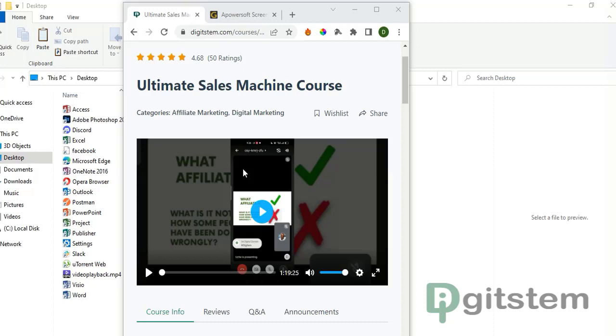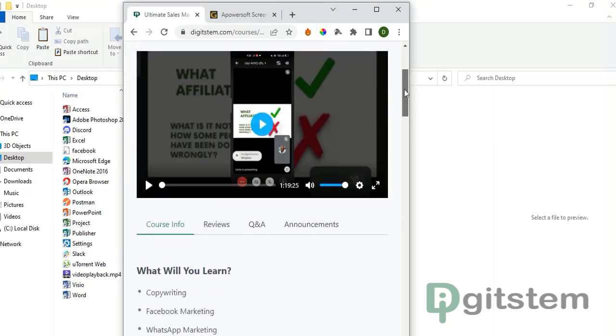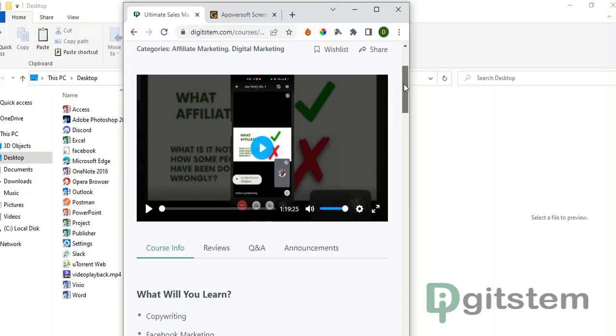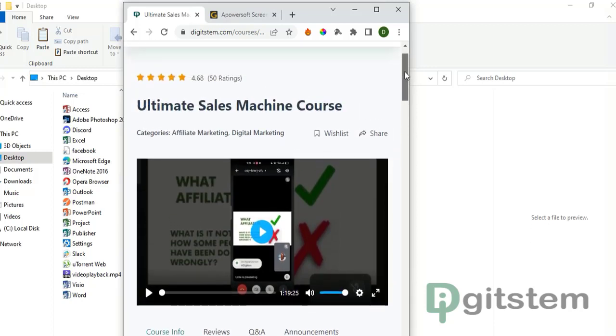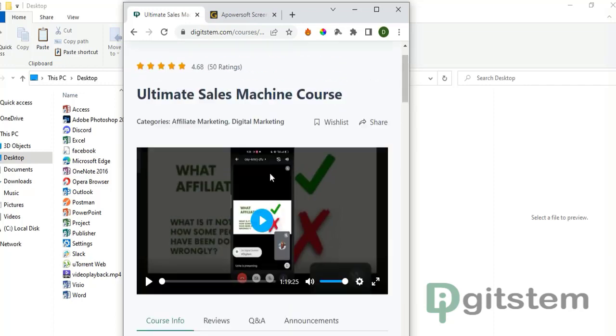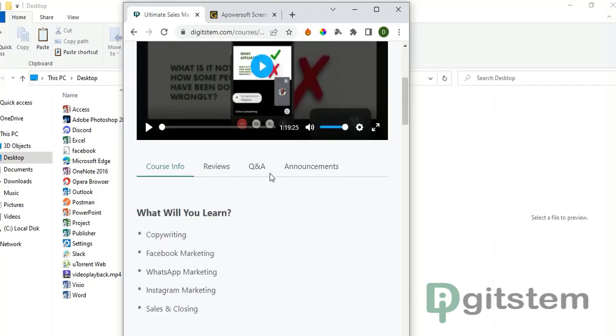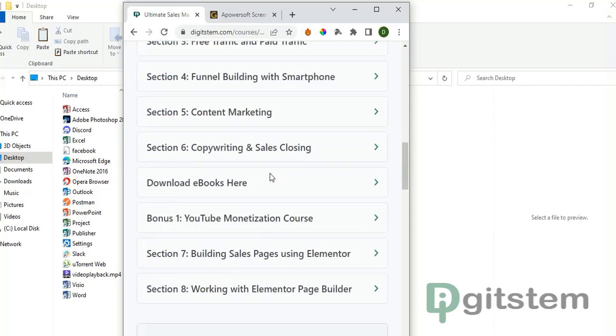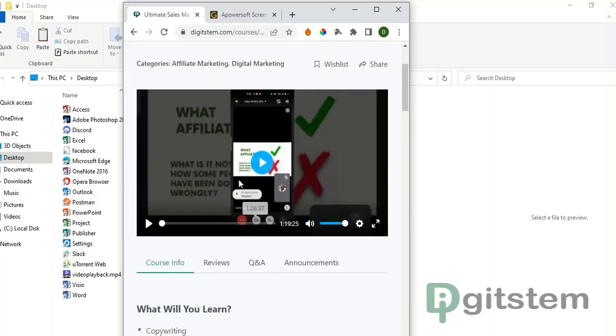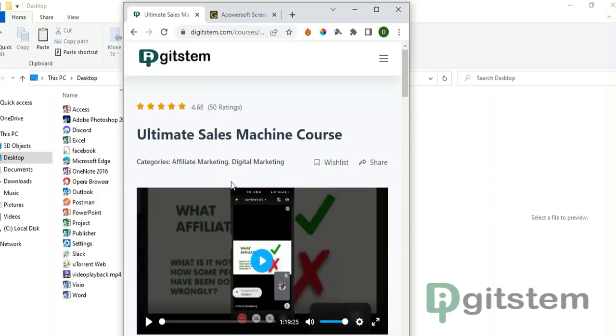You need to have a strong internet connection. First and foremost, once you load up the first page, this is the first page on our course platform. This is the introduction to the course. Once you click on here, you notice what happens is it loads.